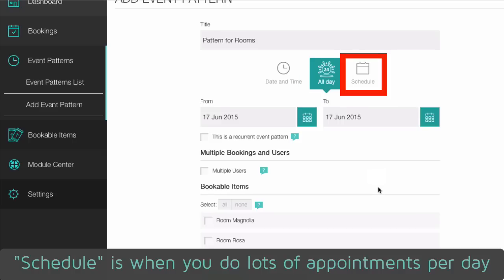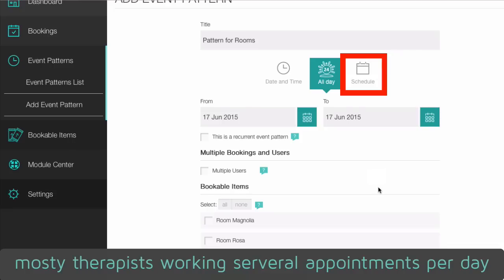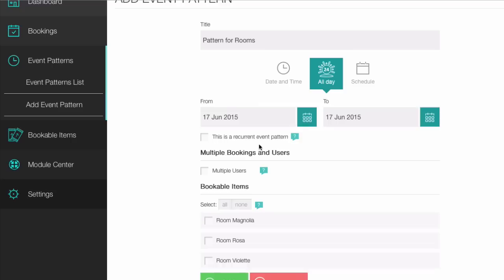Schedule is when you do lots of appointments per day. Mostly therapists working several appointments per day.